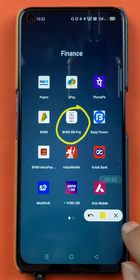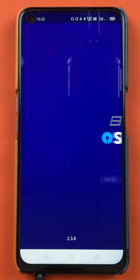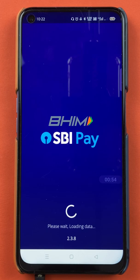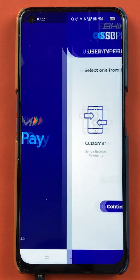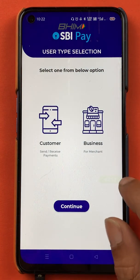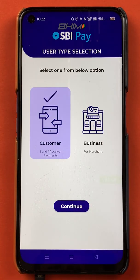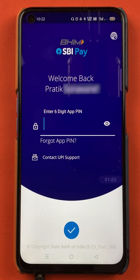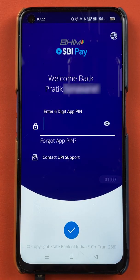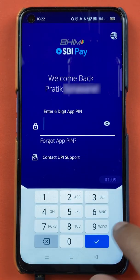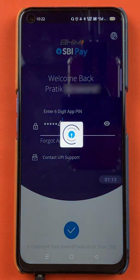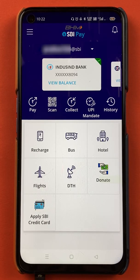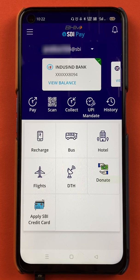To add a beneficiary account in BHIM SBI Pay application, you have to open the application first. On the next page, you have to select the customer option and click on continue. After that, you have to enter your six-digit app PIN and you can start the application. Once the application has started completely, this is the interface you will see on your mobile screen.